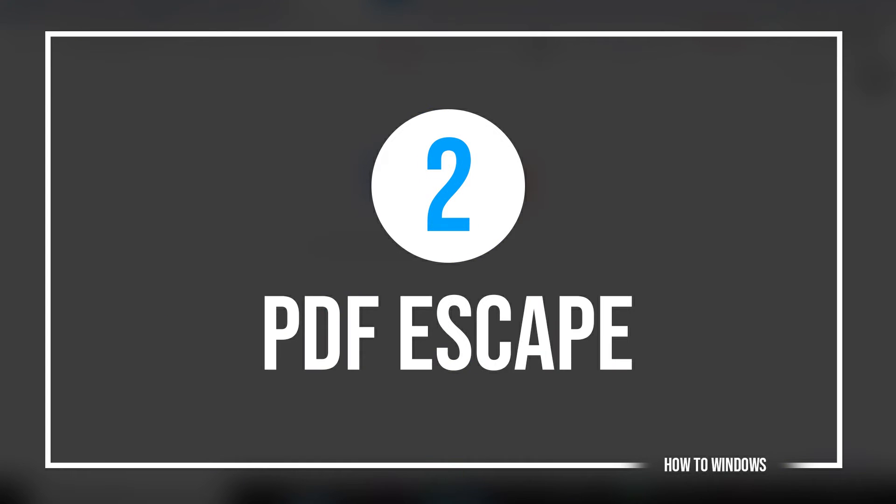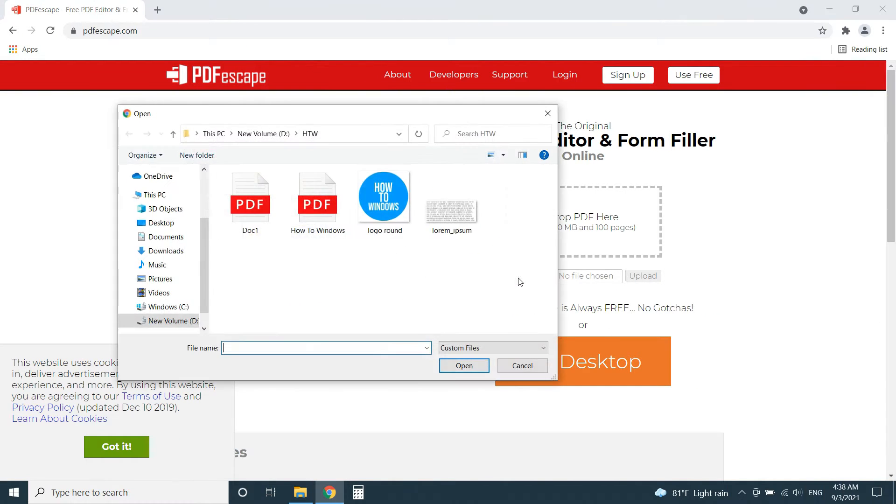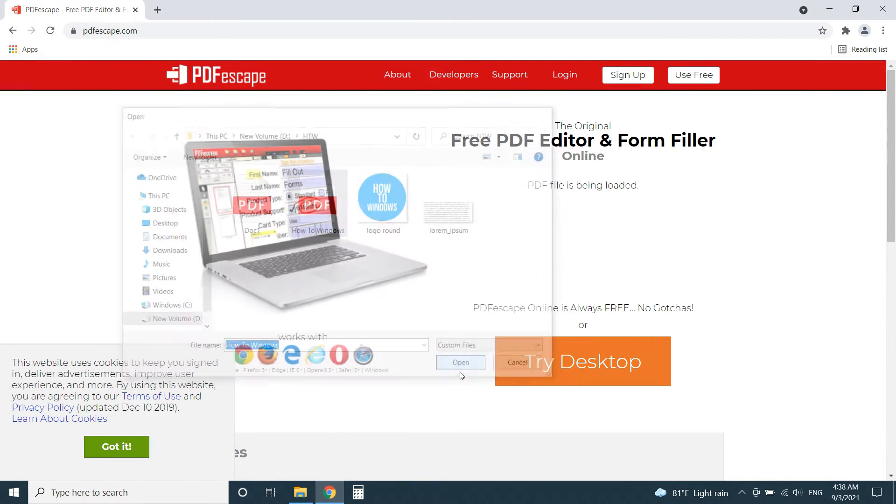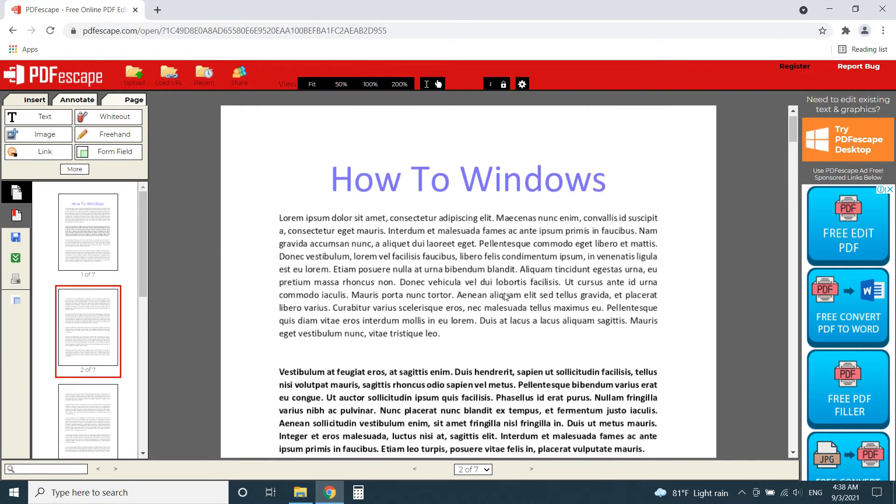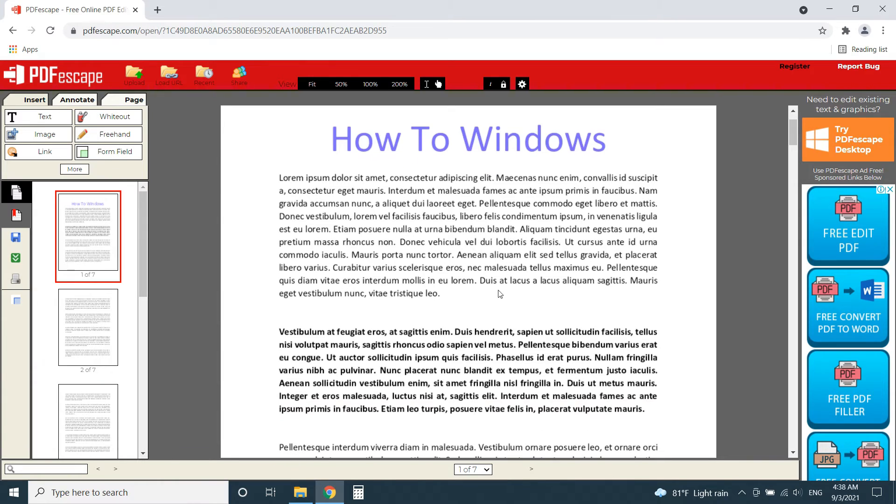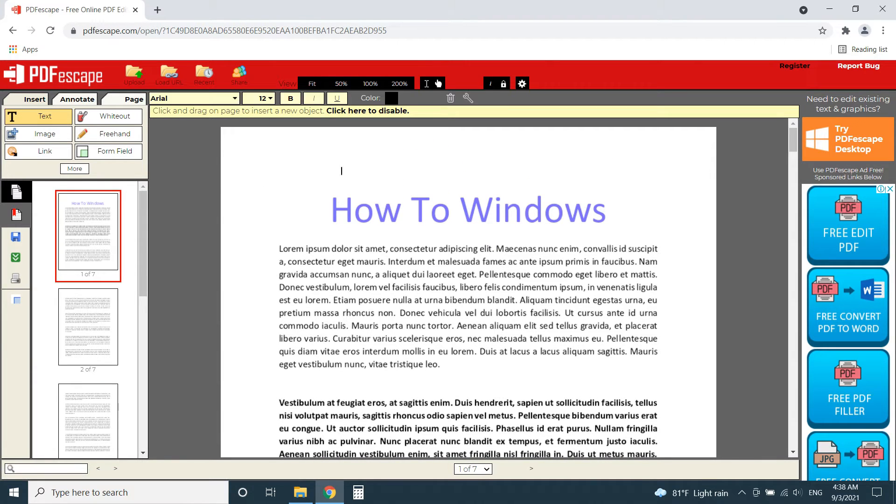Number 2, PDF Escape. This website is another great tool especially if you want to edit more than a few PDF files. Because the only limit of this editor is it only allows PDFs with less than 100 pages or 10 megabytes. But for a normal user, it won't be a big issue.